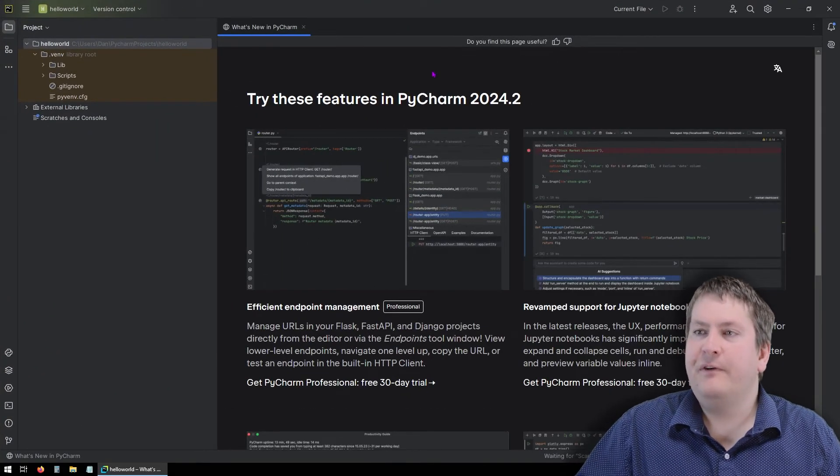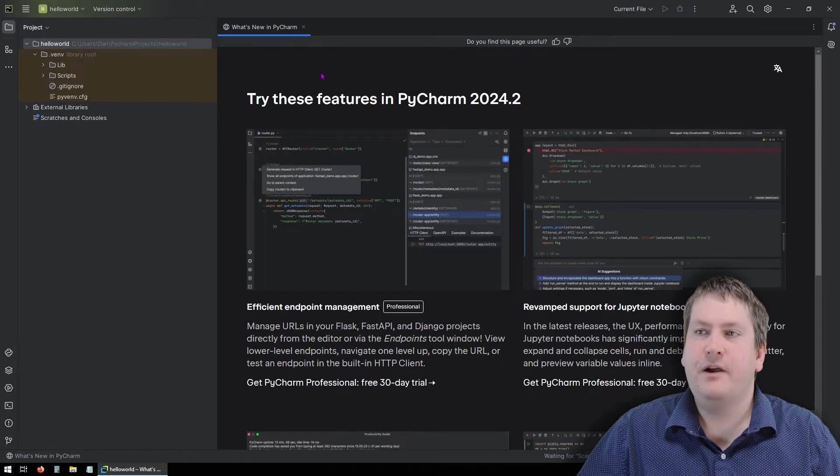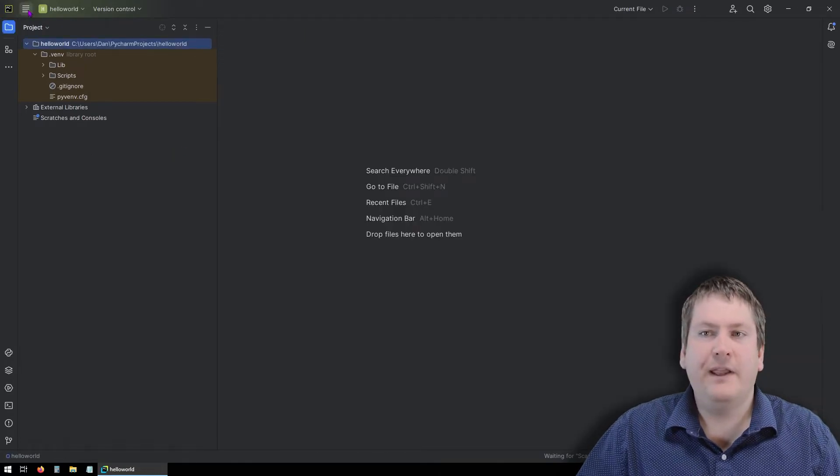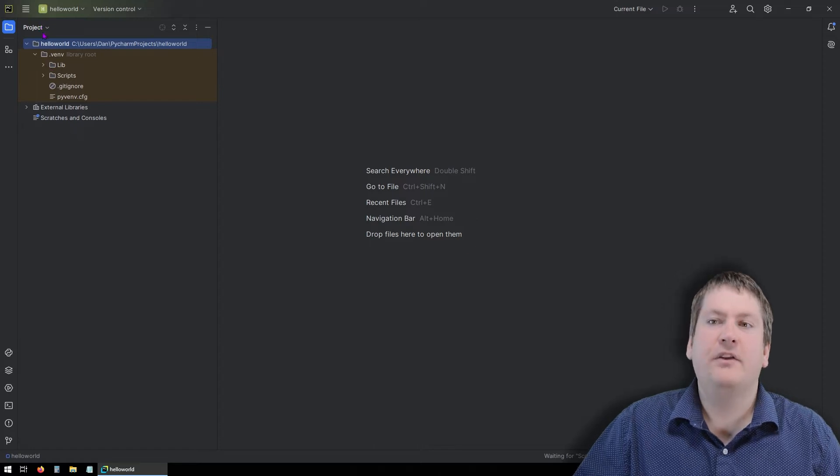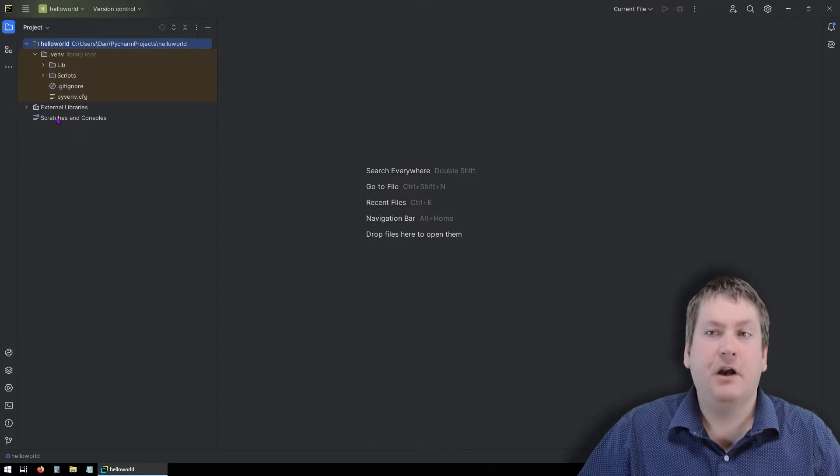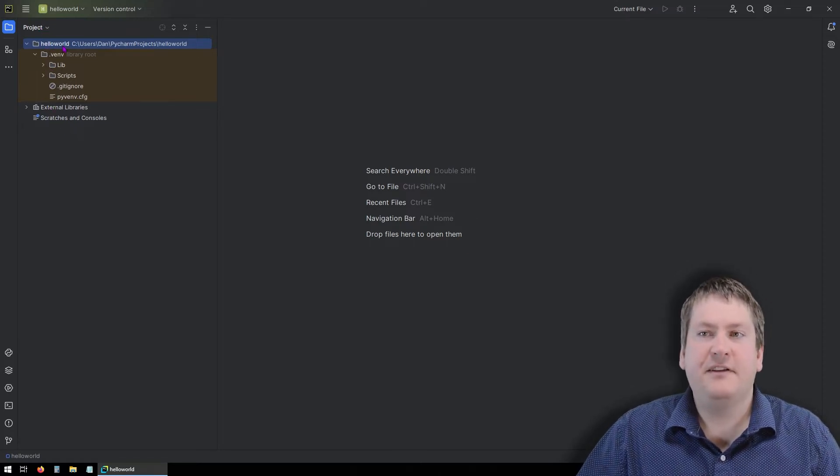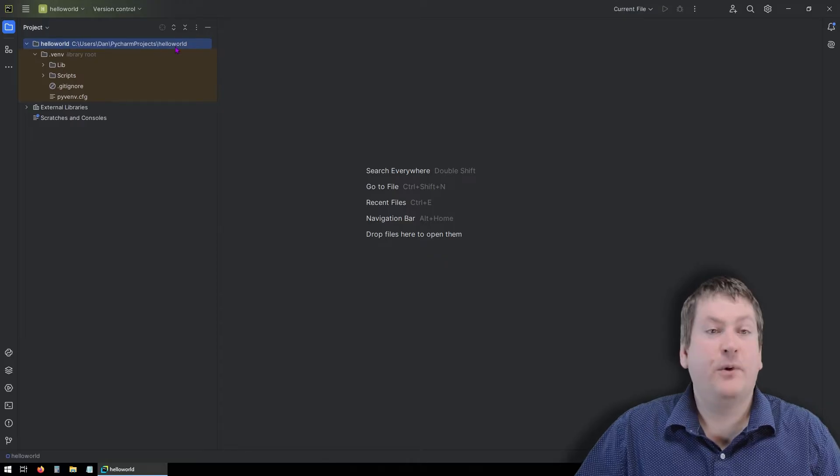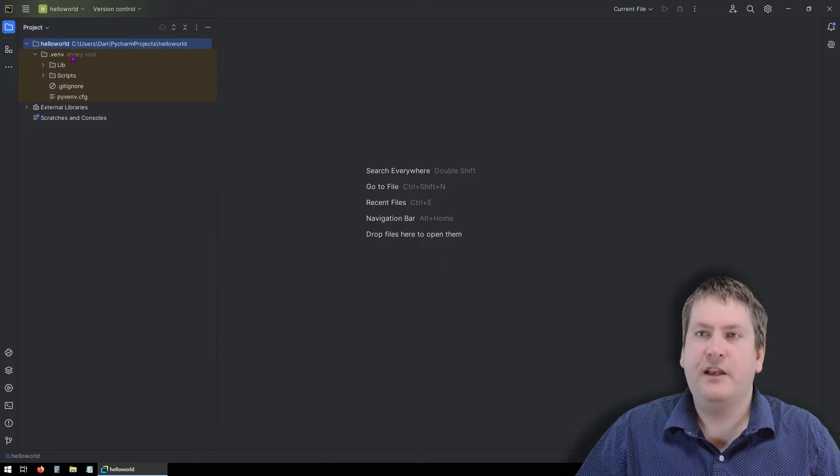So first, you'll get some information here just about PyCharm. We don't really care about that. What we care about is on the left here. This is all the files in our project. So you can see it's called Hello World here, because that's what I named it. And it's stored in that location that we gave as location.